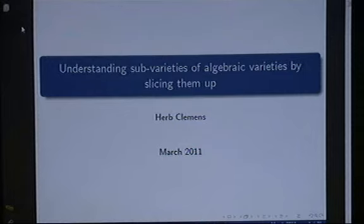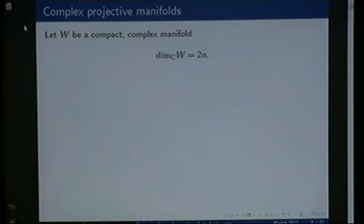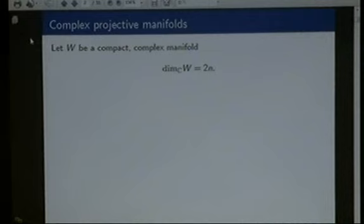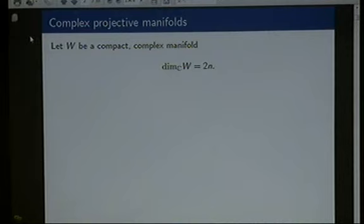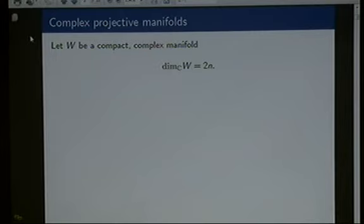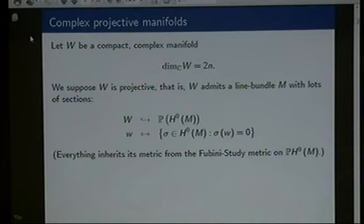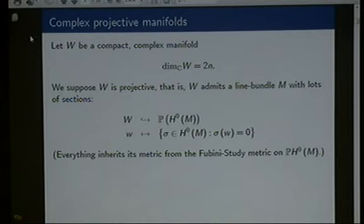The idea of this problem is to generalize the original constructions of Lefschetz for studying algebraic cycles. The object of study here will be a compact complex manifold of even complex dimension — in fact projective. So we will have a very ample line bundle M.